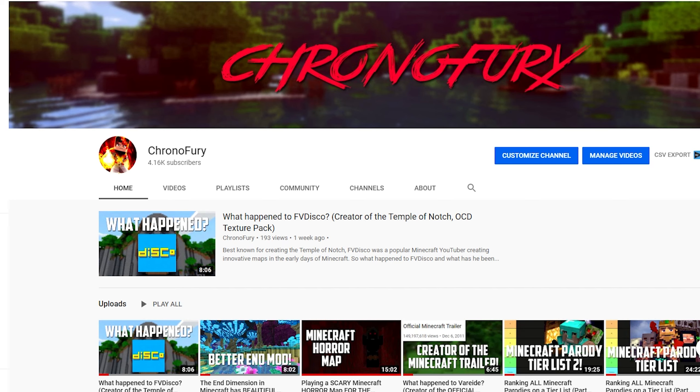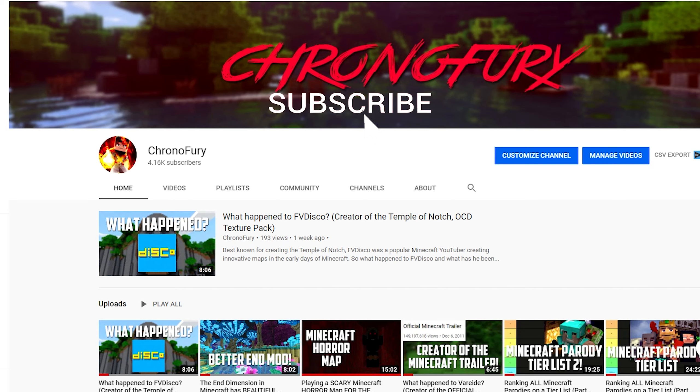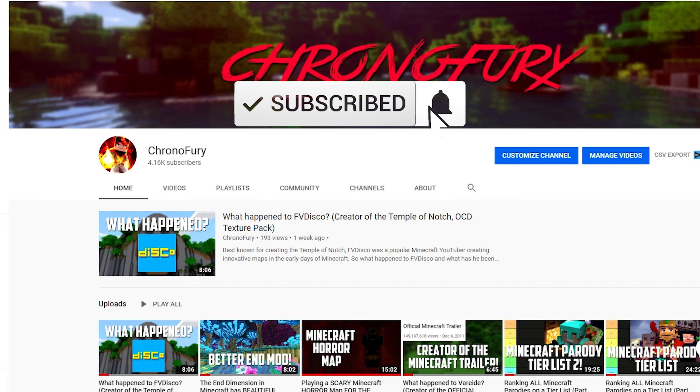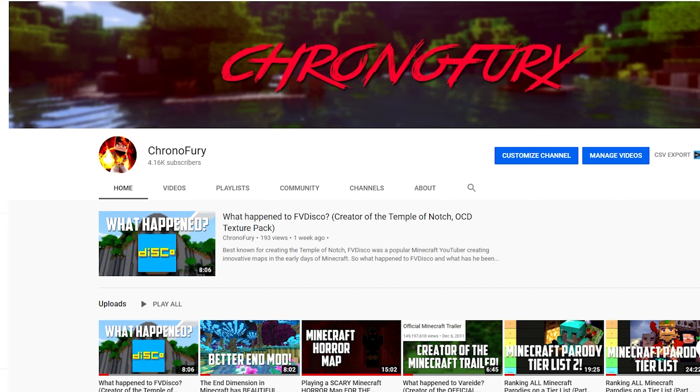But before I get into the reason as to why that is a bad idea, don't forget to drop a like on the video, consider subscribing because I upload a ton of Minecraft content on a regular basis here on the Chrono Fairy channel. Let's get started.